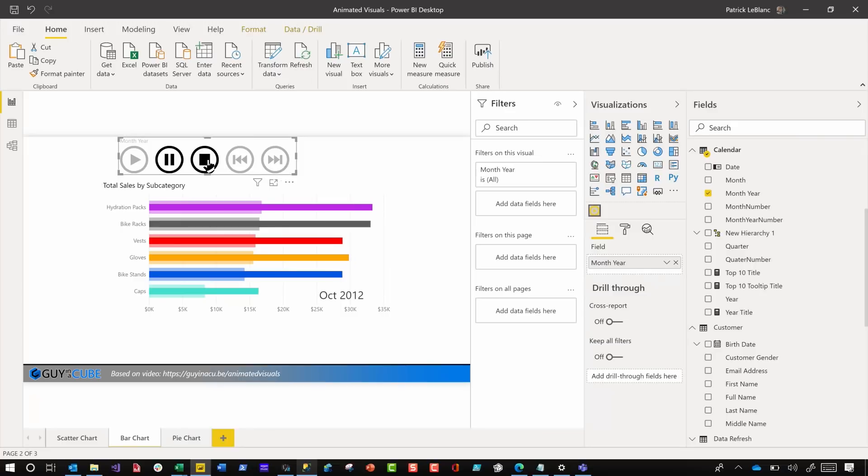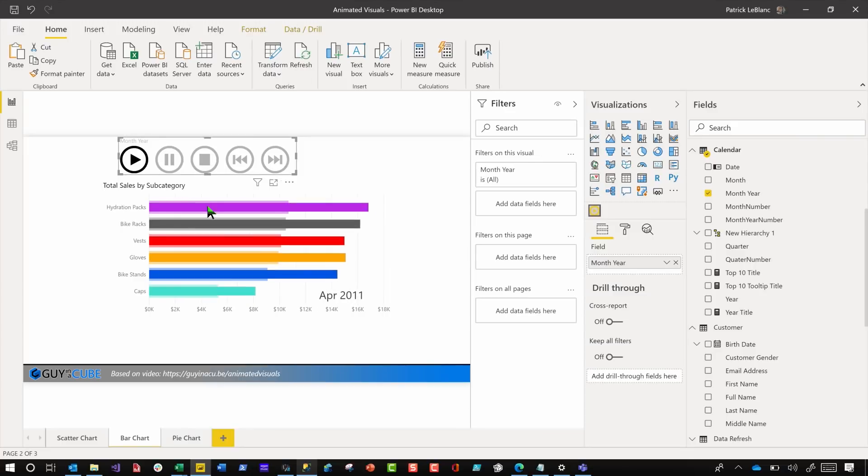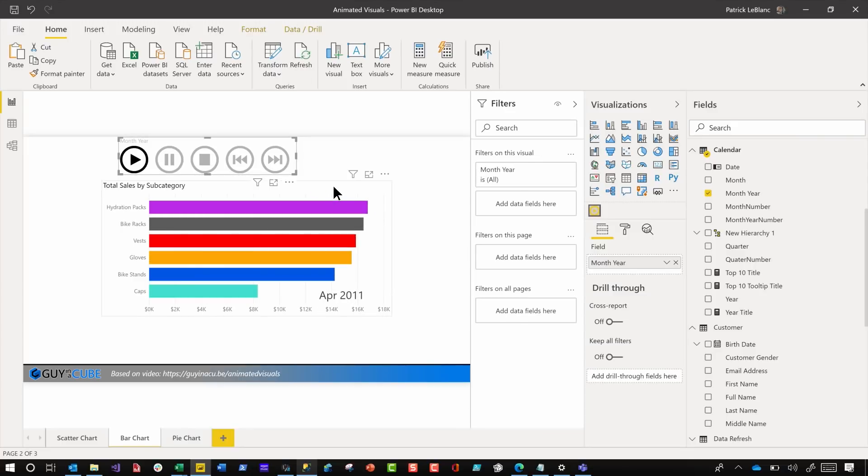All right, so let's stop this. And then what you need to do is edit the interactions. By default, all the visuals are set to highlight, unless you go and set that property. There's a property that you can set in the options and settings, but by default, the visual is set to highlight.